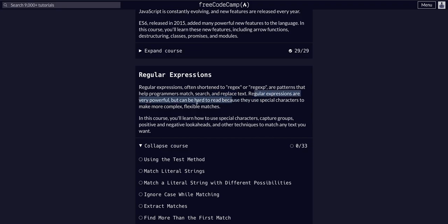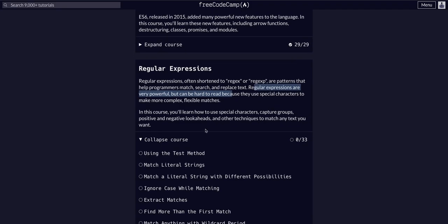Regular expressions are powerful, but can be hard to read because they use special characters to make more complex and flexible matches. In this course we'll learn how to use special characters, capture groups, positive and negative look-aheads, and other techniques to match any text we could possibly want. Alright, that sounds great, let's get started.